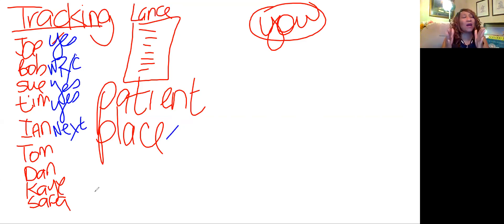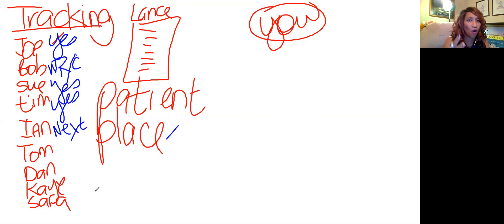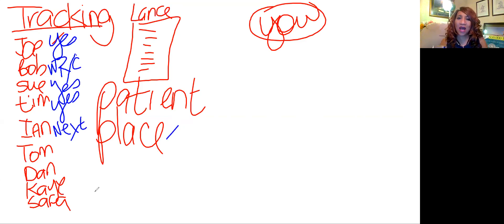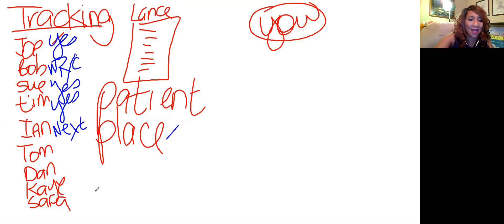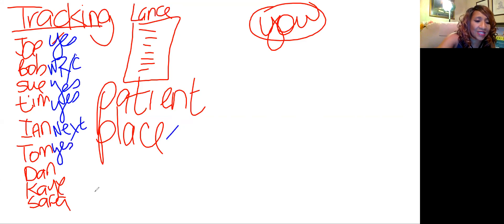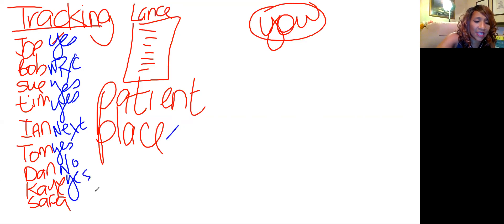You call Tom with the same pitch — Tom says yes. Dan says no. Kay says heck yeah. Sarah says no.